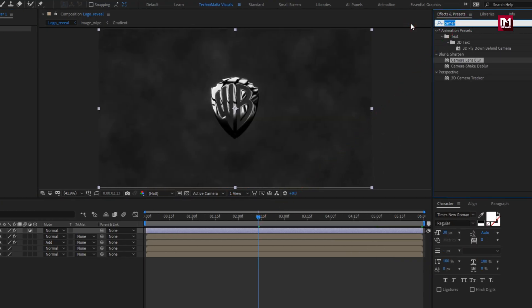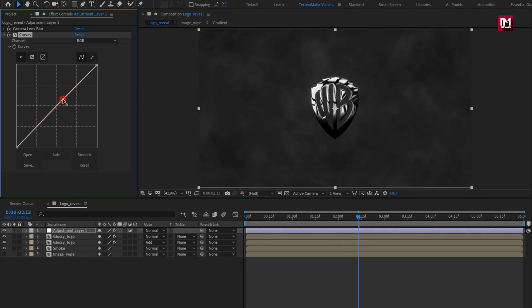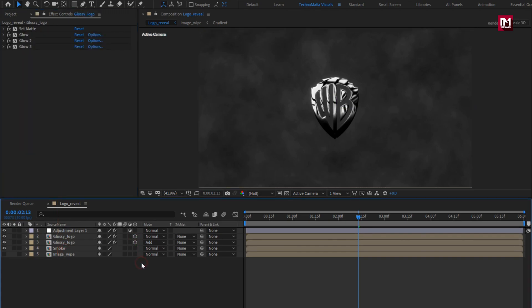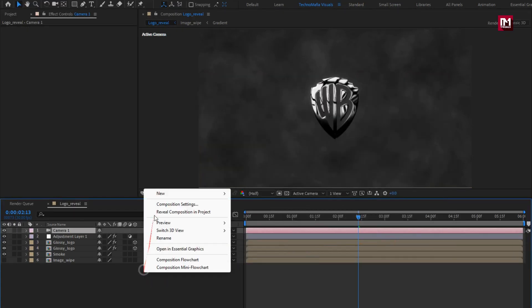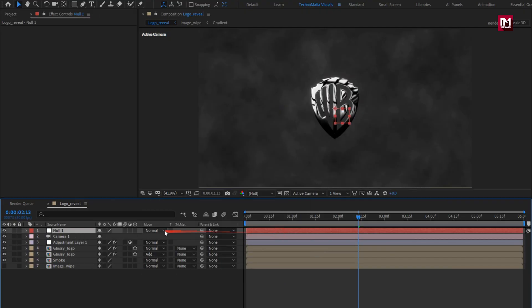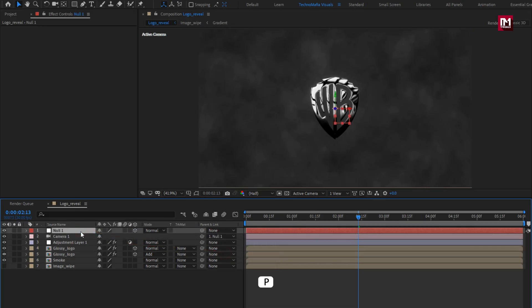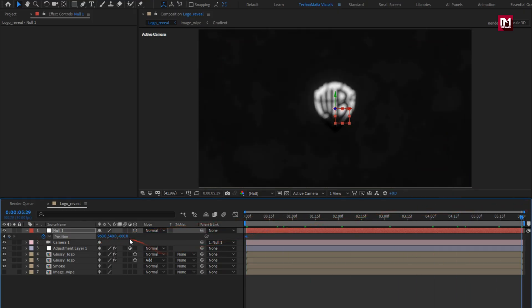Now in effects and presets, search for curves. Add it to the adjustment layer. Now adjust the curves as shown. Now change glossy logo to 3D. Now create a new camera. Now create a null object. Change null to 3D. Parent camera to null object. Now null, press P to bring up the position. At start, create keyframe for position. Set position to minus 600. Now at end of the timeline, set position to 600.